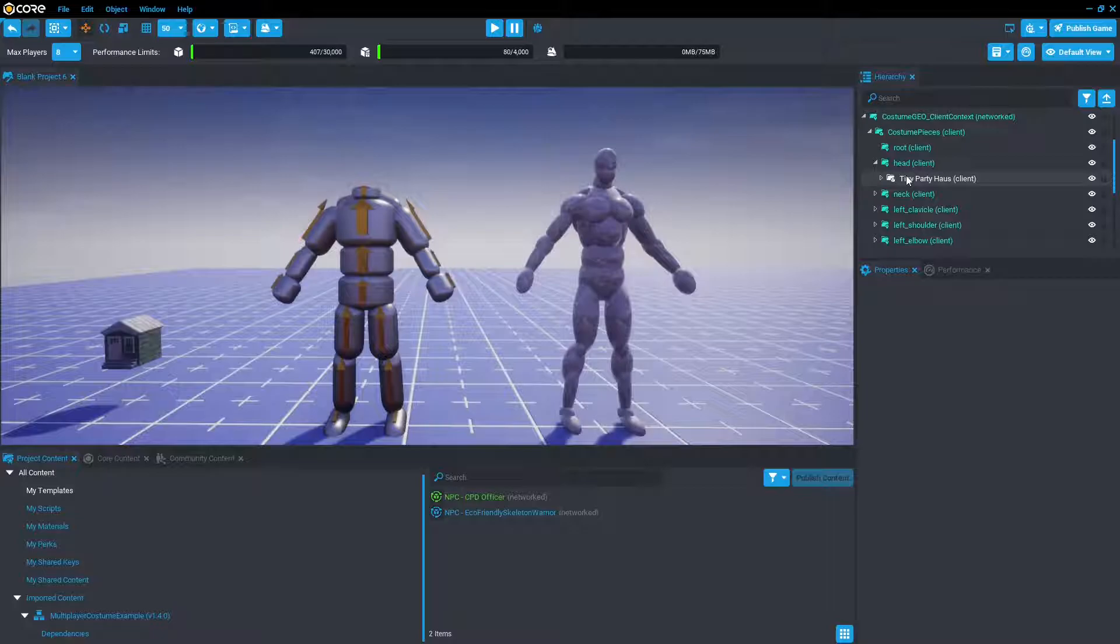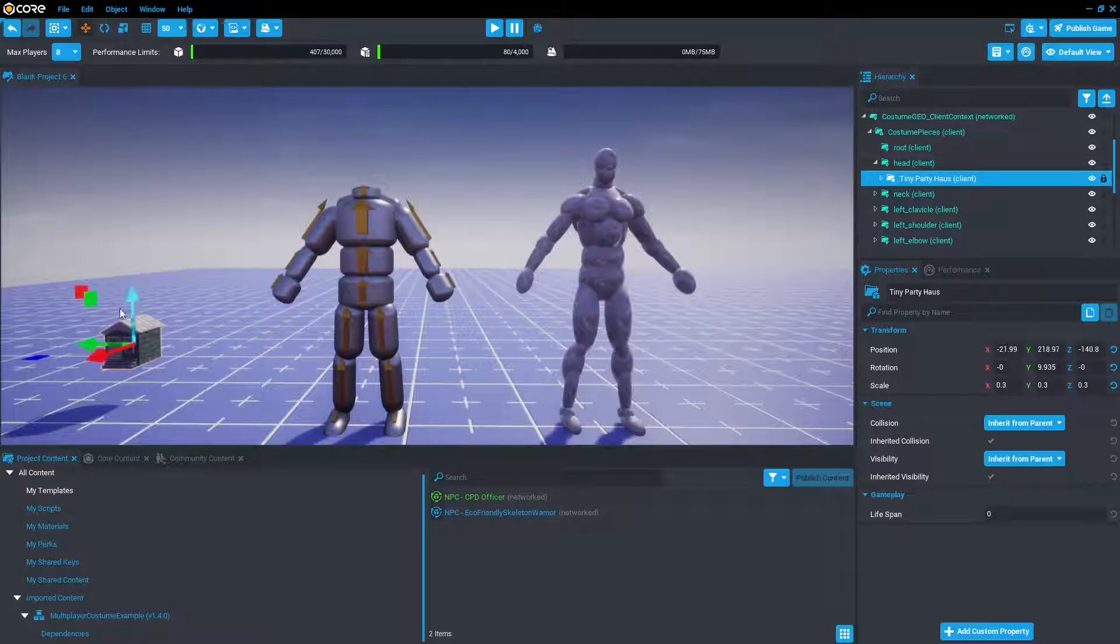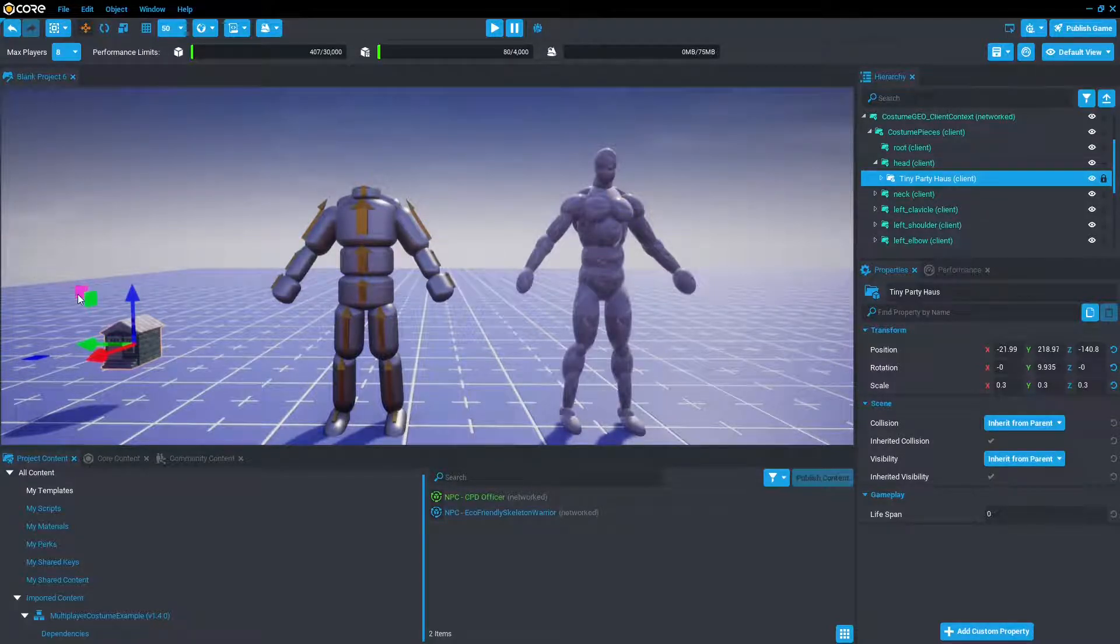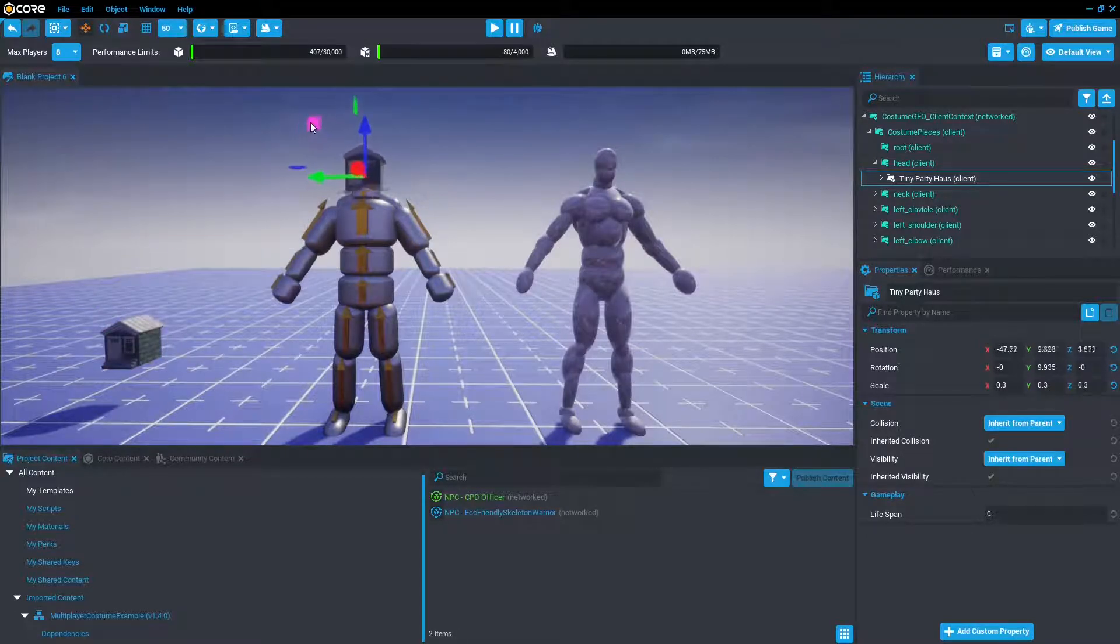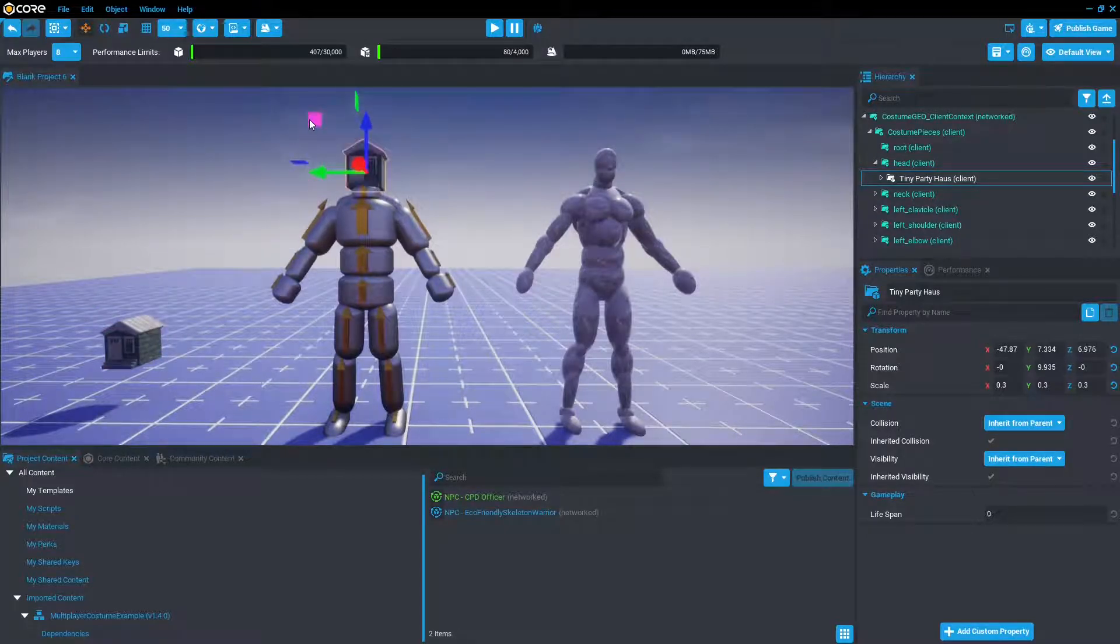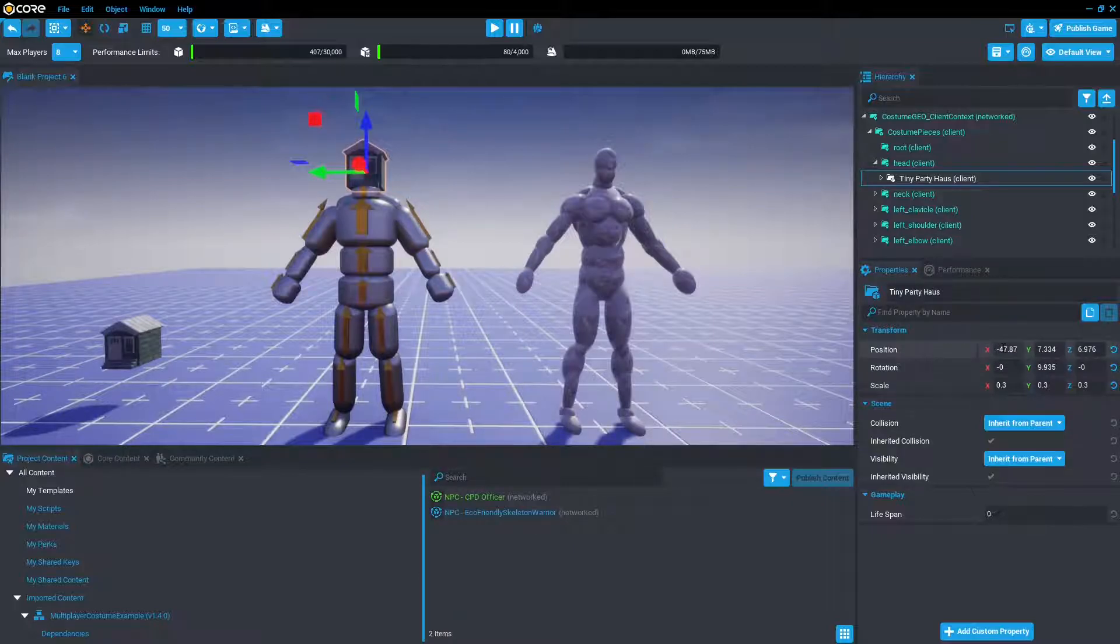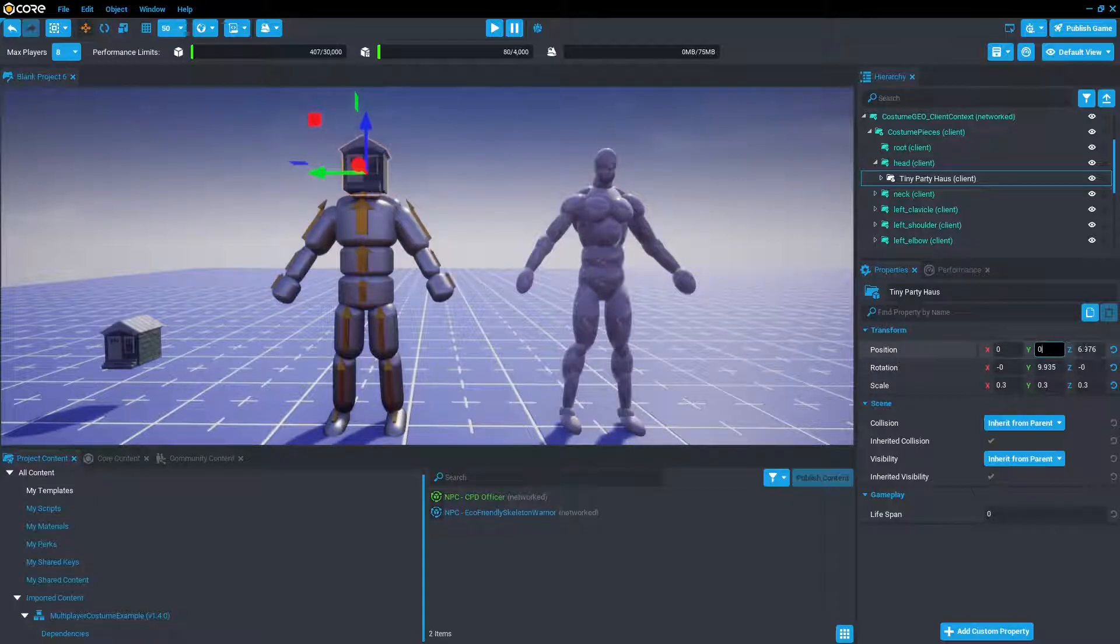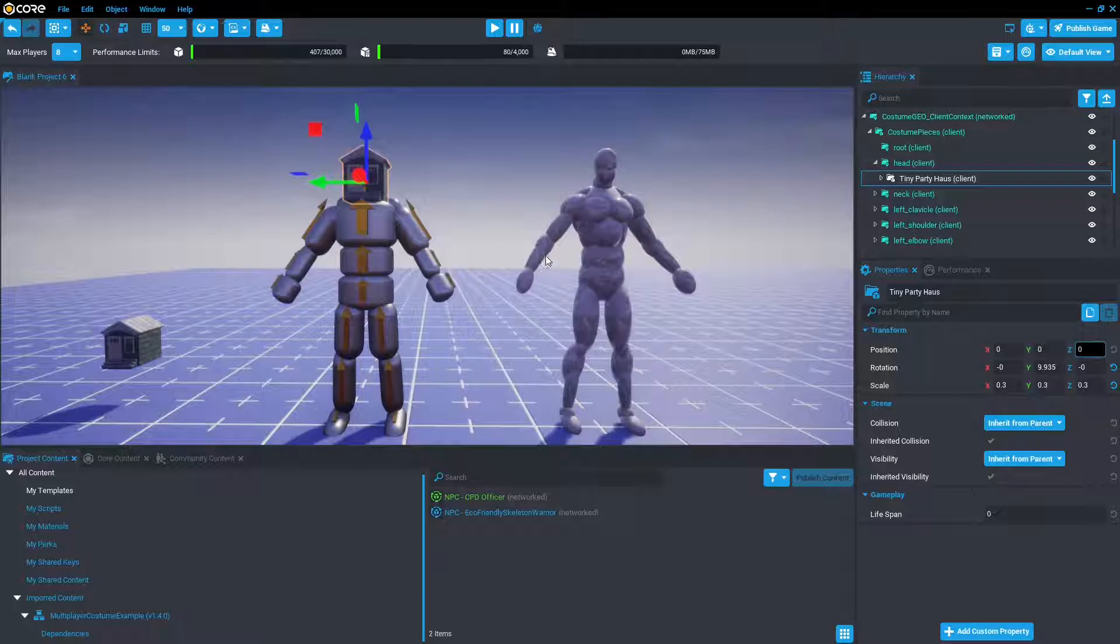Now you may notice that there is no head there at the moment, and the tiny party house is all the way over here still. Now what we could do, is we could just move it using the move tool to approximately where it should be, or we can go to properties, transform, position, and we can manually edit these coordinates by entering 0, 0, and 0. Now it's where the head should be. Cool.